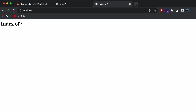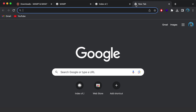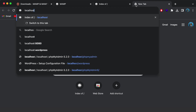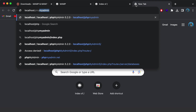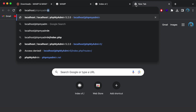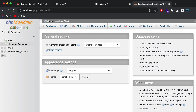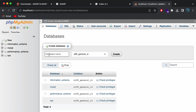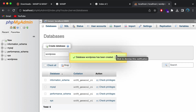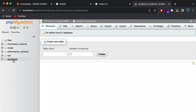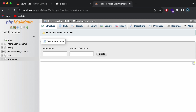Before installing WordPress, we need to create a database using phpMyAdmin. Go to a new tab and type 'localhost/phpmyadmin' and press Enter. This opens the administrator tool for the MySQL database. Click New and create a database named 'wordpress', then click Create. This will now create the WordPress database.